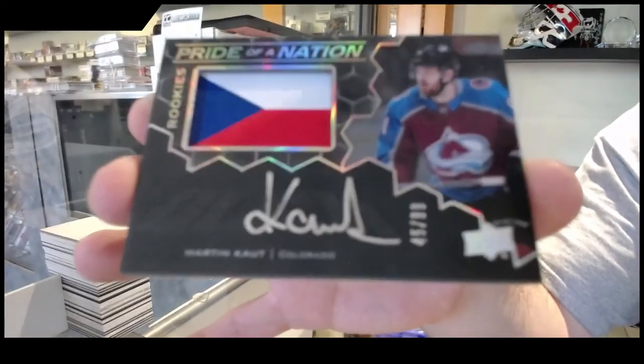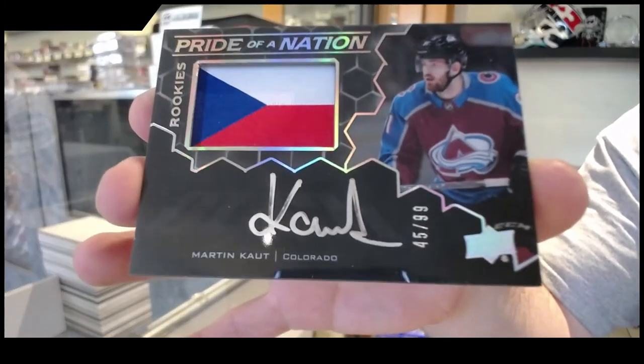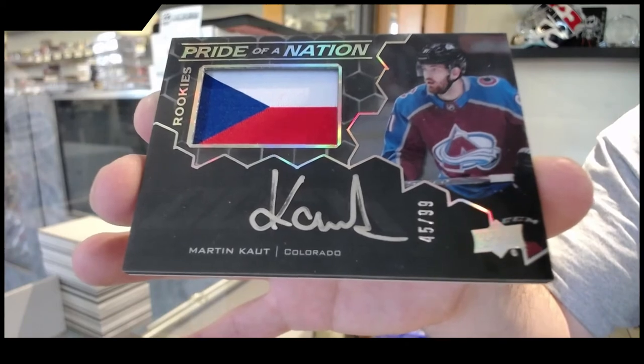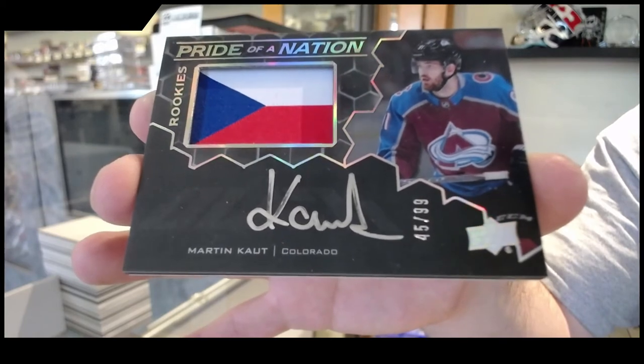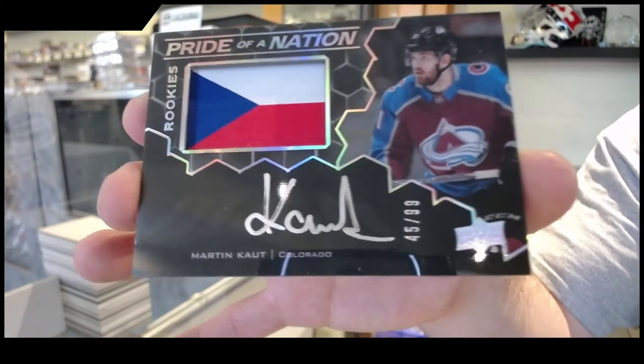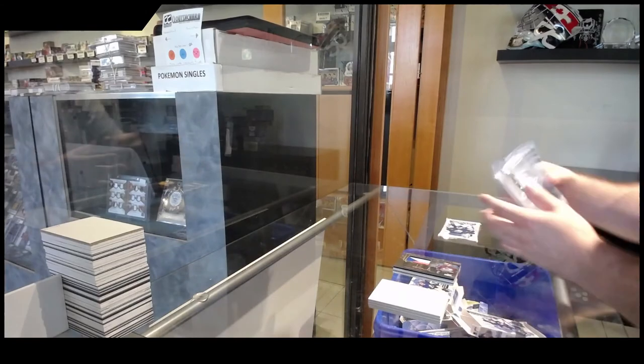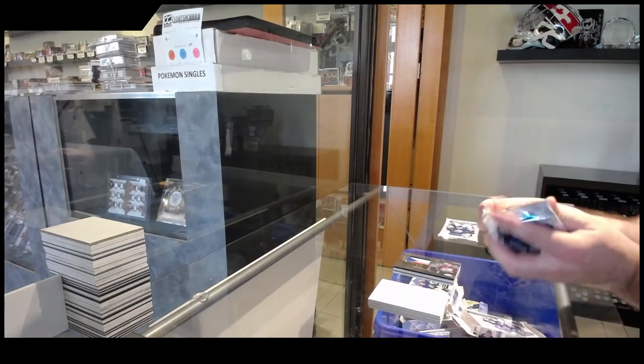But in my opinion, Shane, you kind of said the Leafs should keep their core, but then move on from Riley. I have Riley in that core. I think most Leaf fans have Riley in that core.